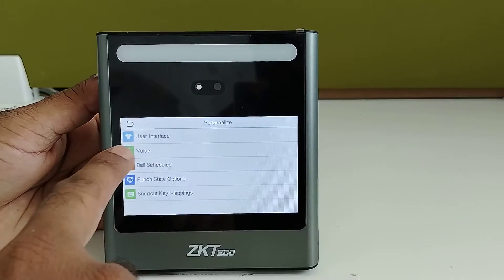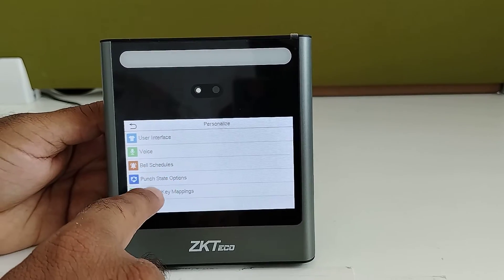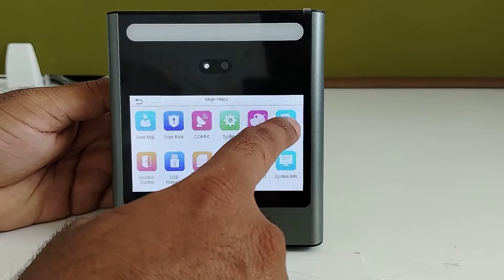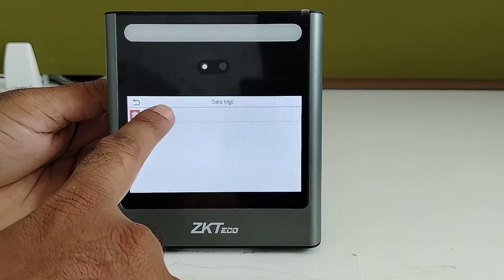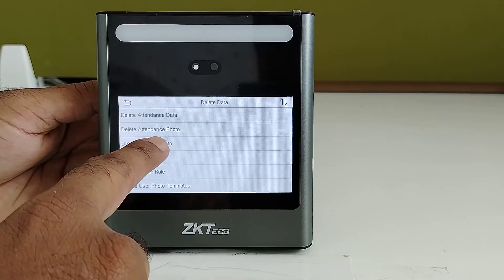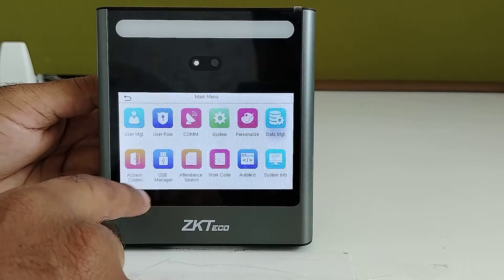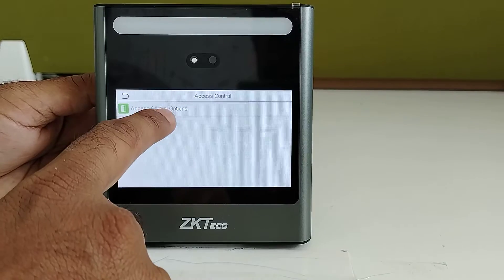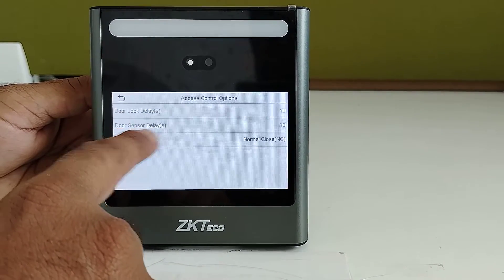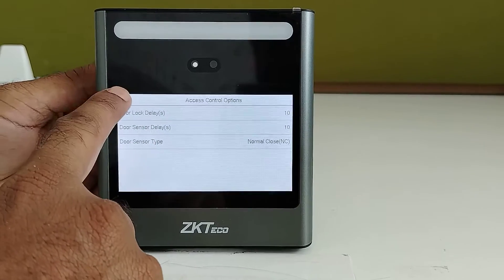In personalize, you can change user interface related settings, voice prompts, bell schedules, and punch state enabling options. In data management, you can delete data such as all data, admin role, and attendance photos. In access control, you can configure door delays, timings, door sensor delays, and door sensor type.